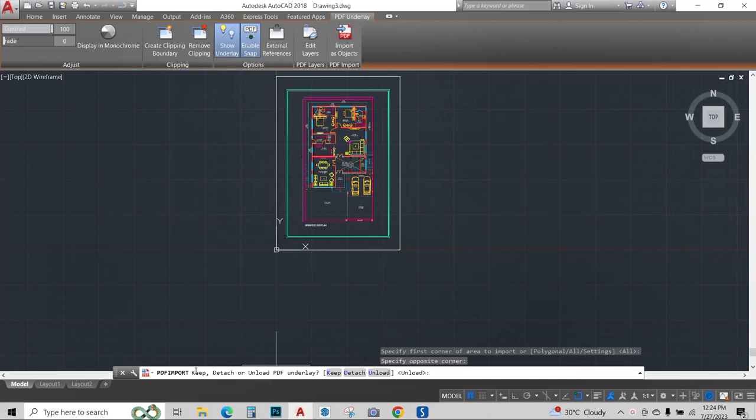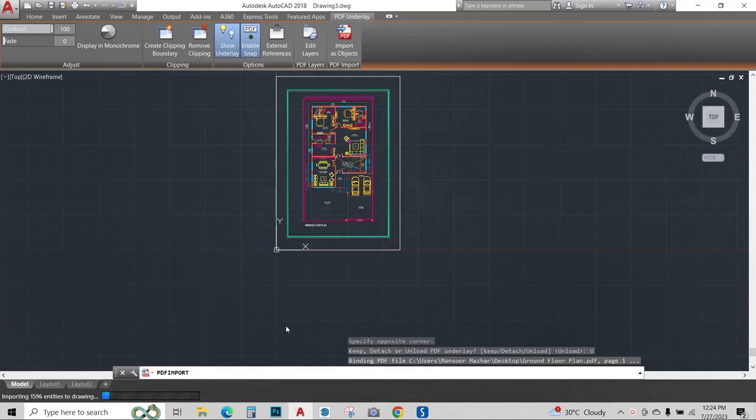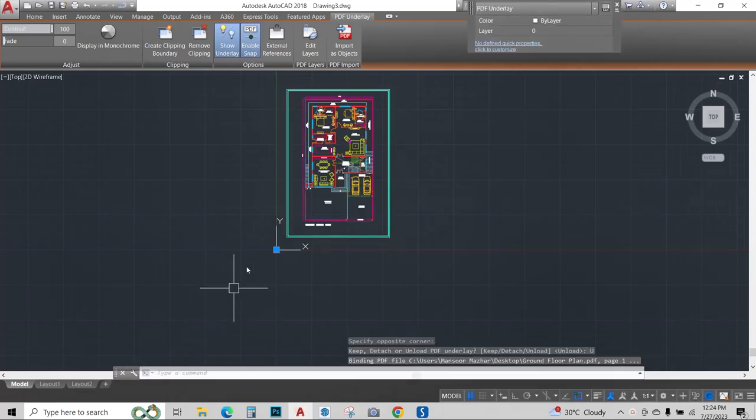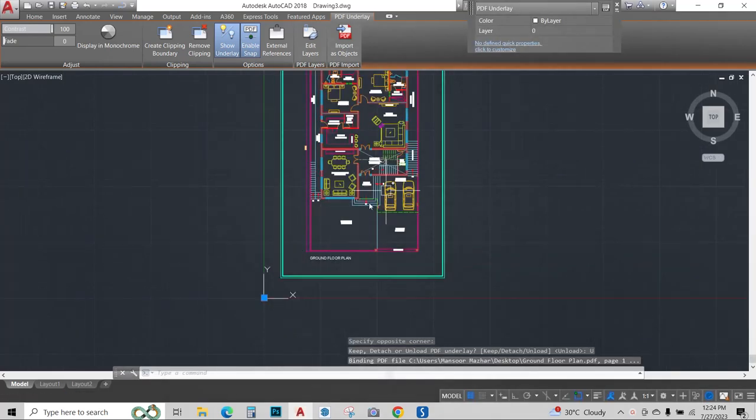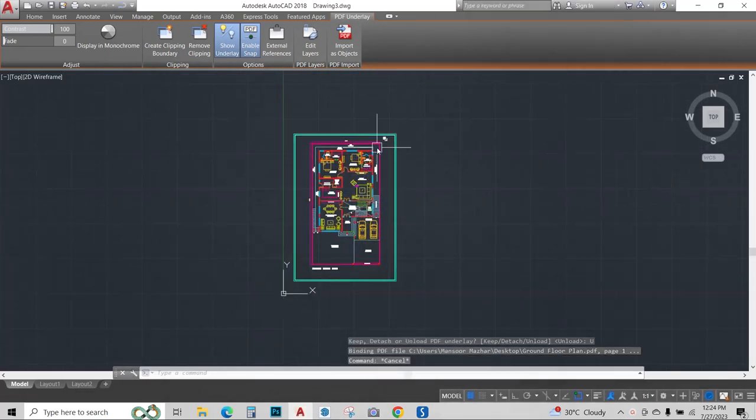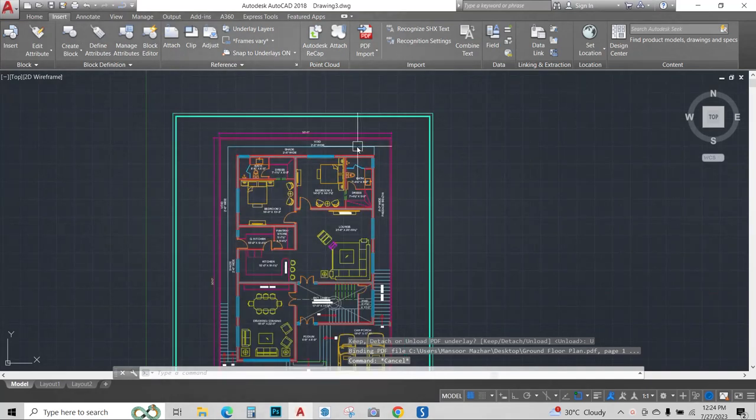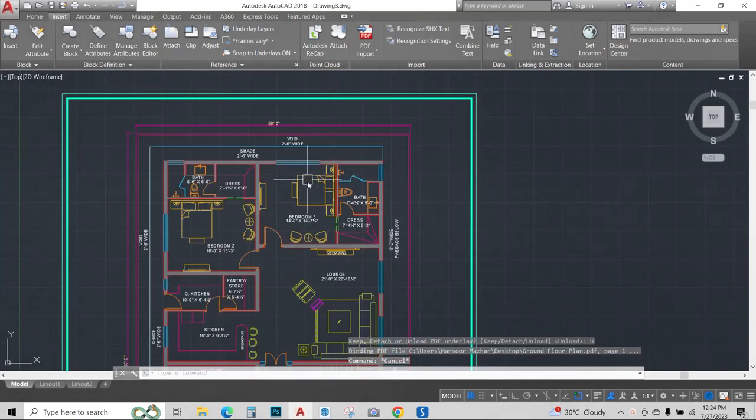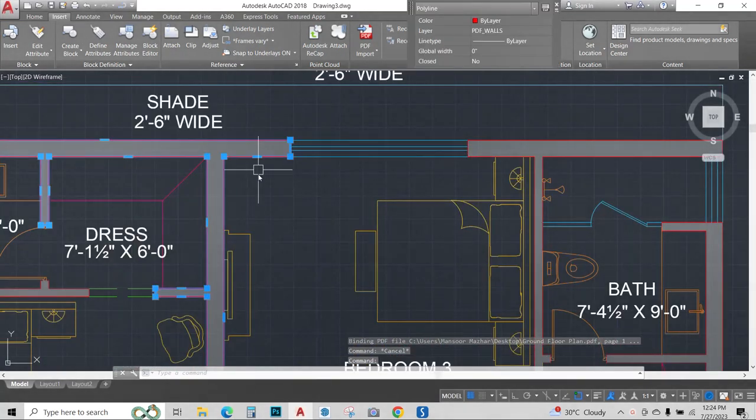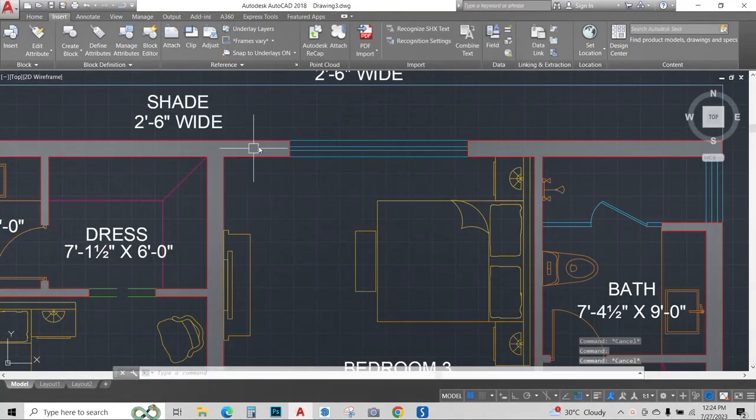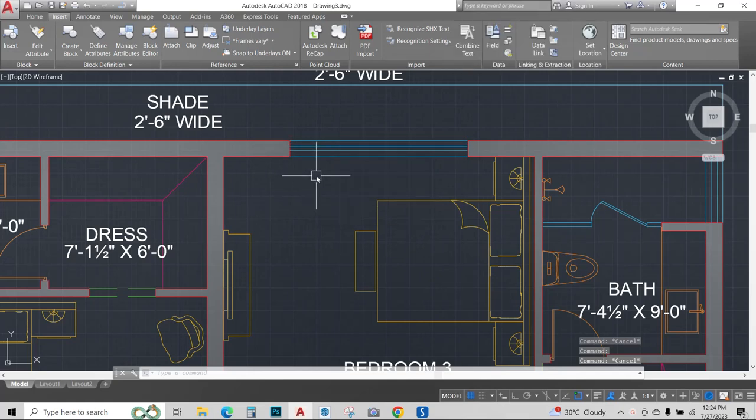Now it is asking keep, detach, or unload. If you want to unload the file, click on unload. Now AutoCAD is importing it. You see that the PDF file has been completely imported into AutoCAD as a proper AutoCAD file.